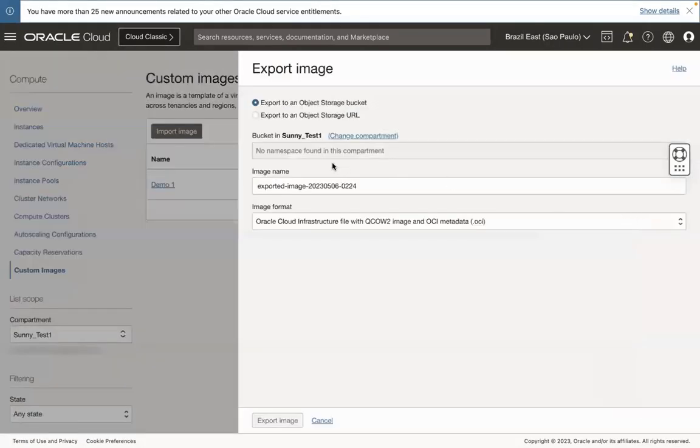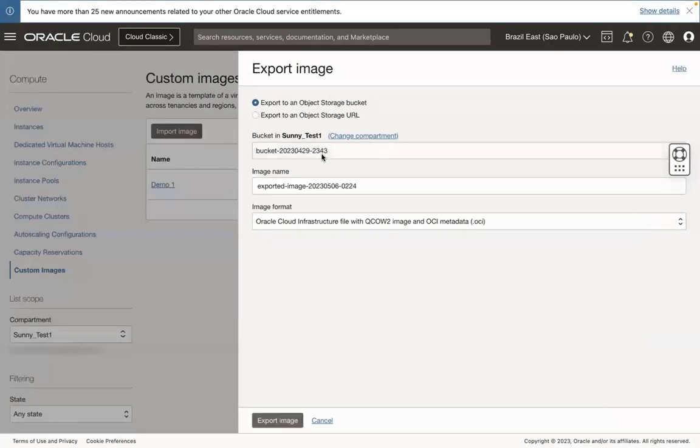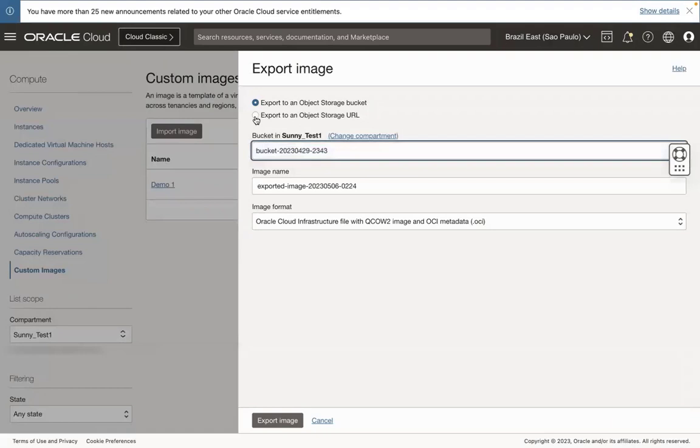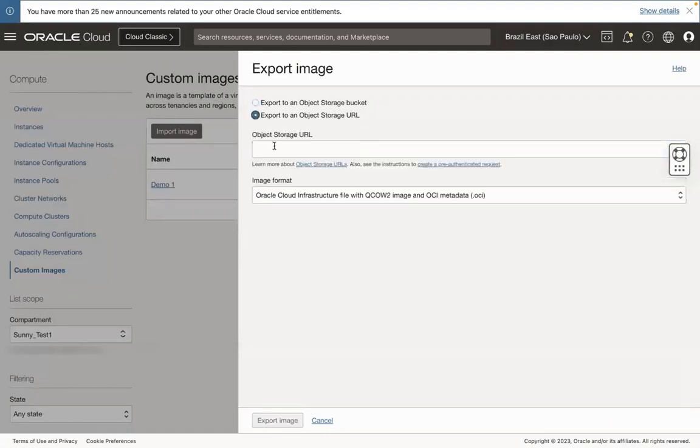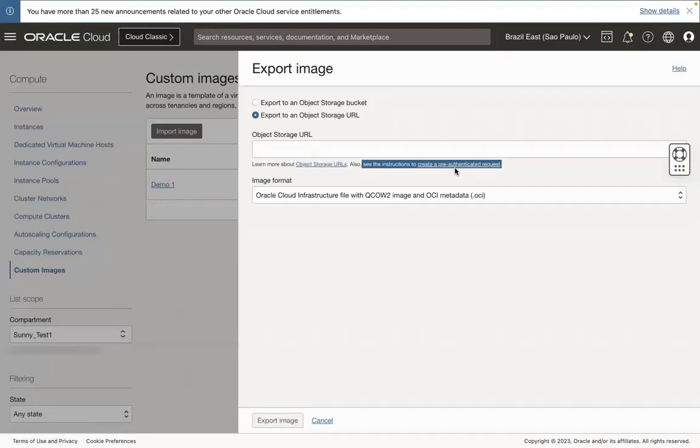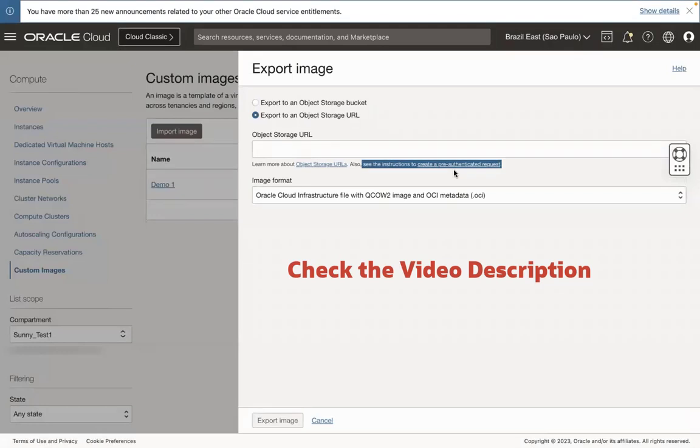Once you click Export, you will get this window. Here, you can select Export to an Object Storage Bucket or Export to an Object Storage URL. Note, you need to create a bucket before exporting the image. If there is no bucket, then that image cannot export. Check the video description for doc and video links.